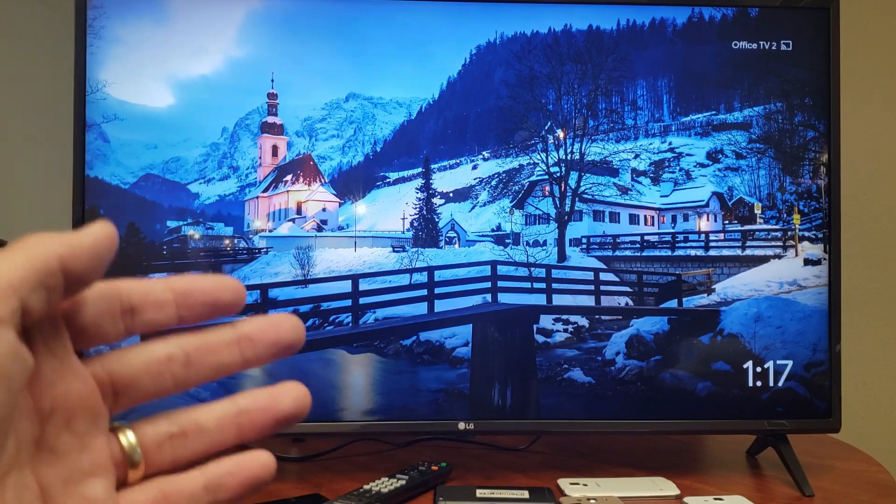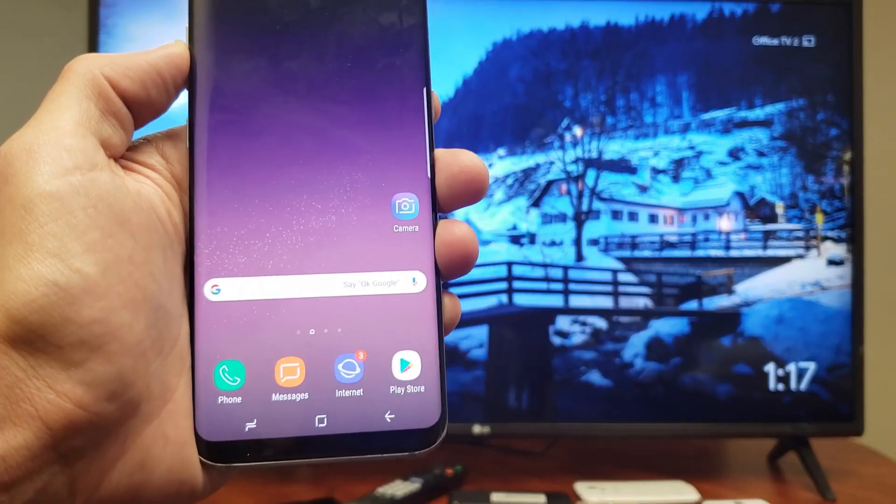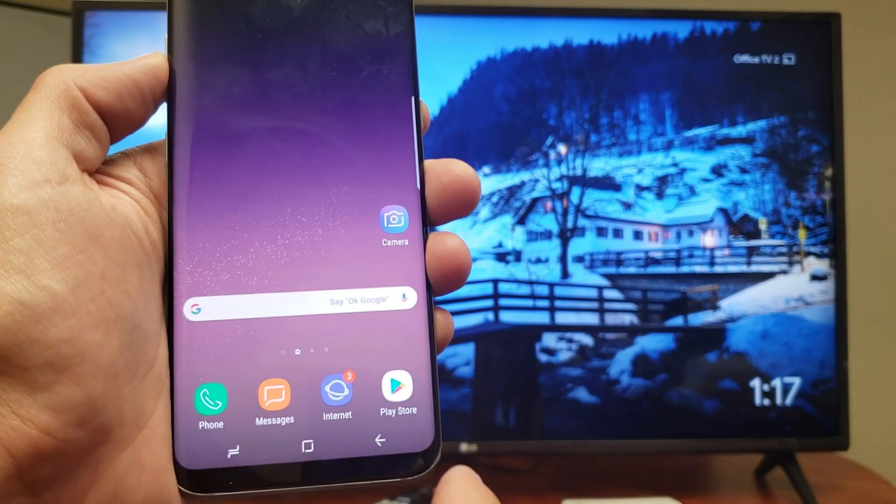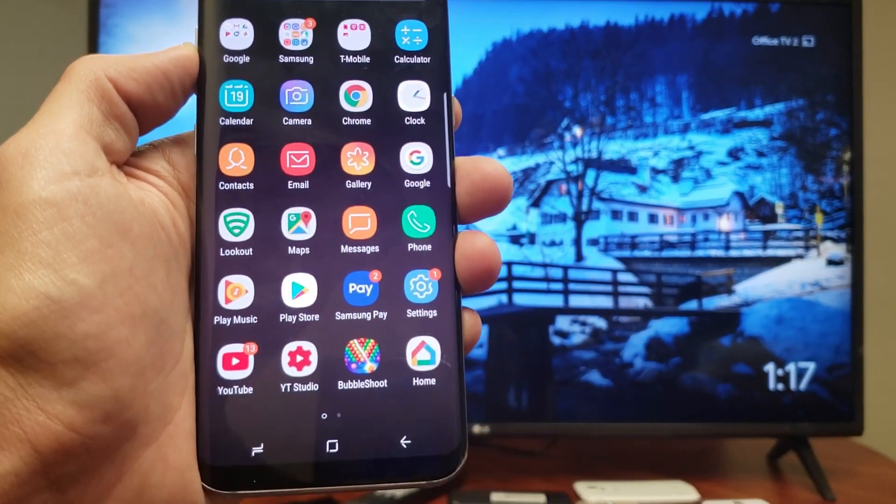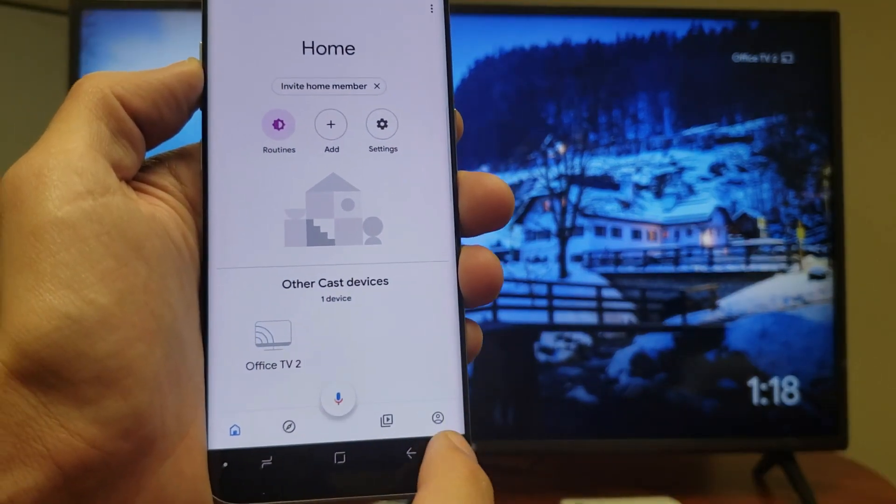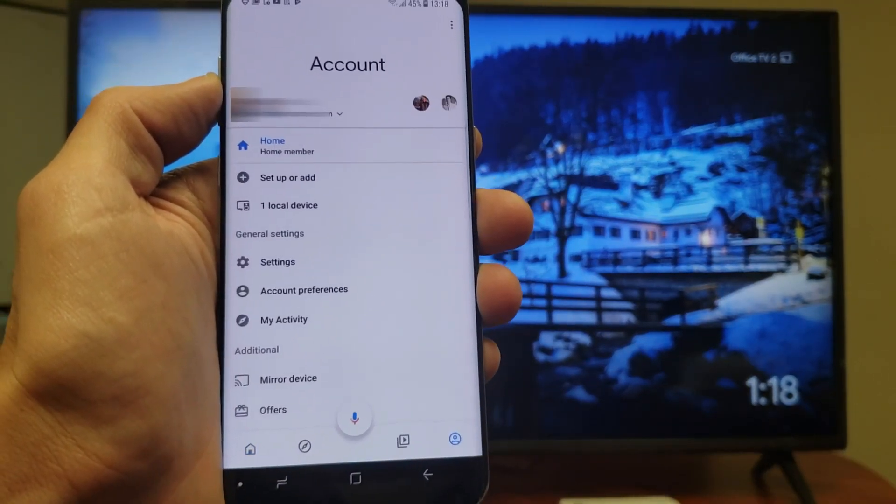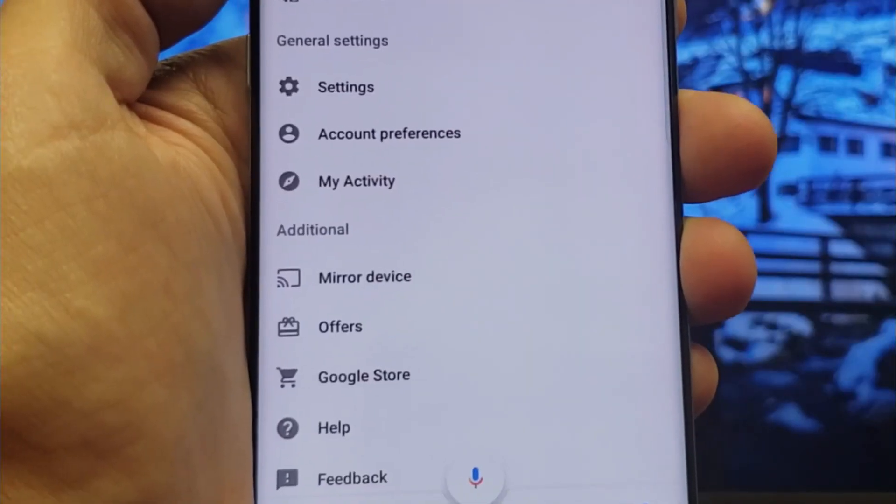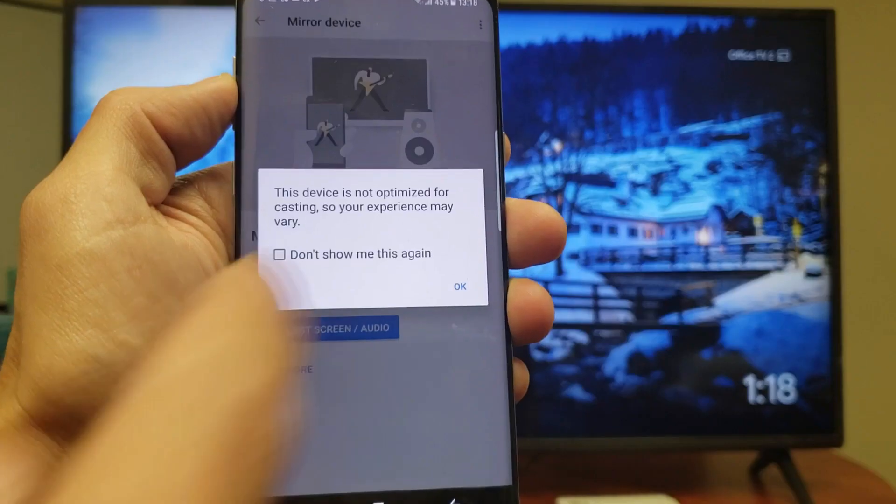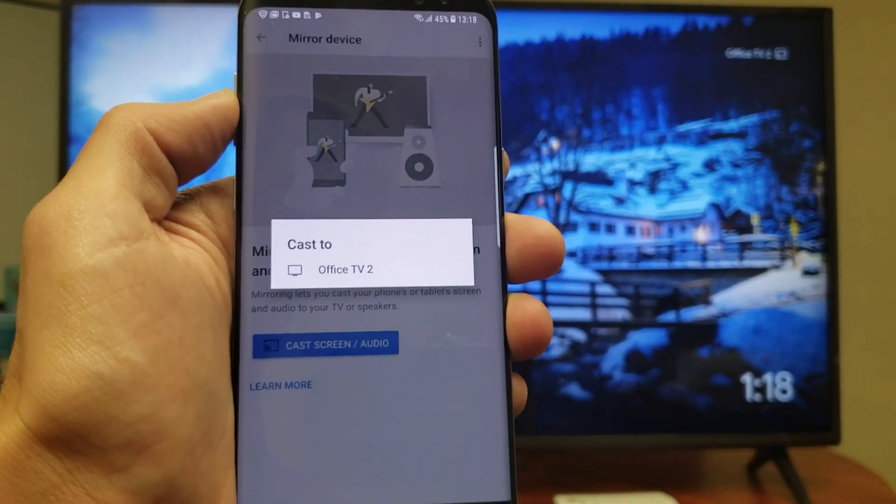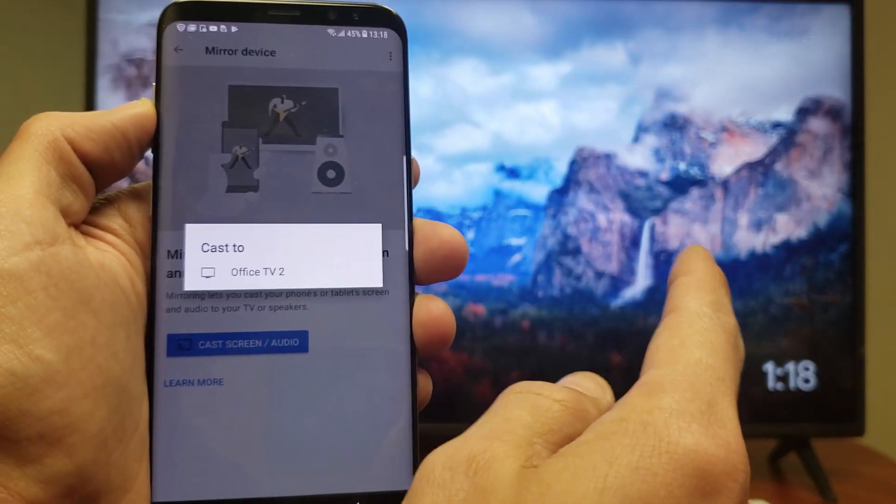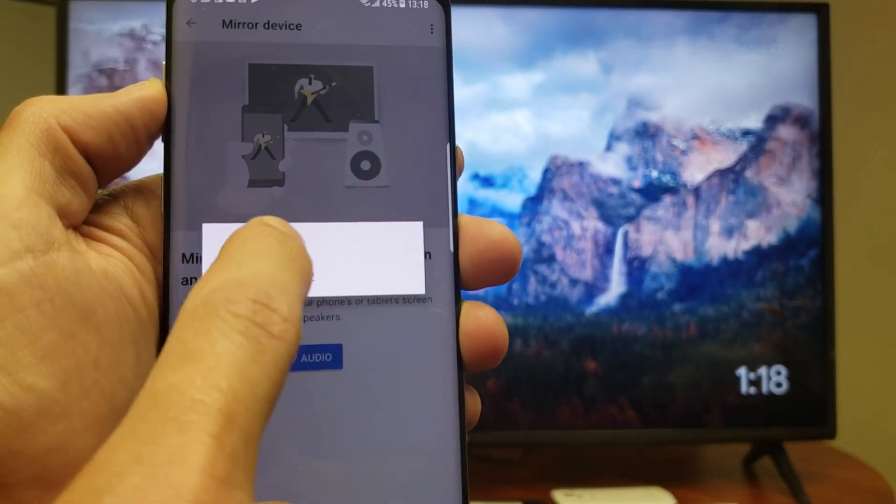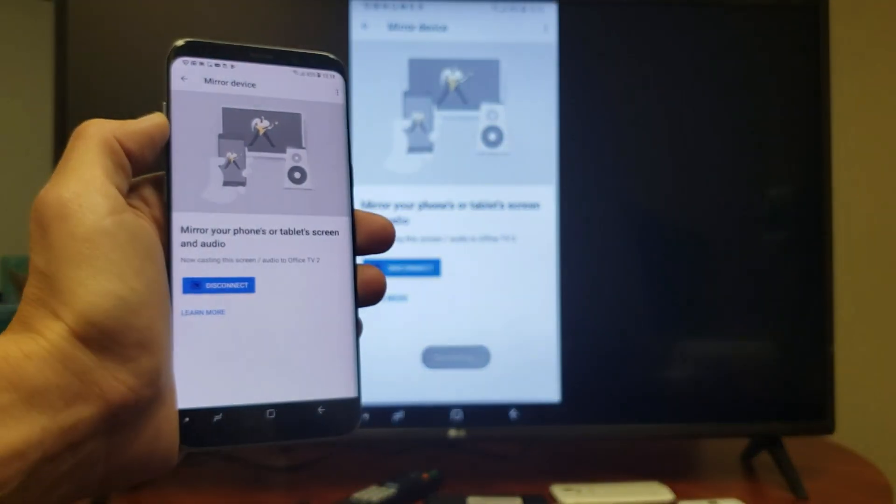The next thing you want to do is go ahead and open up the Google Home app on the Android phone that you downloaded. Here's mine right here—it says Home. Tap on that, and then from here I'm going to tap on Settings on the bottom right-hand side. Now if I look down here, it says Mirror Device. If I tap on that, this is perfectly fine. I can go ahead and click on OK. Office TV2 is the name that I gave my Chromecast, so I'll go ahead and click on that. It says connecting right now.